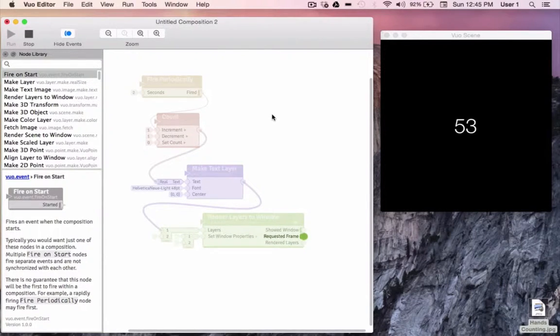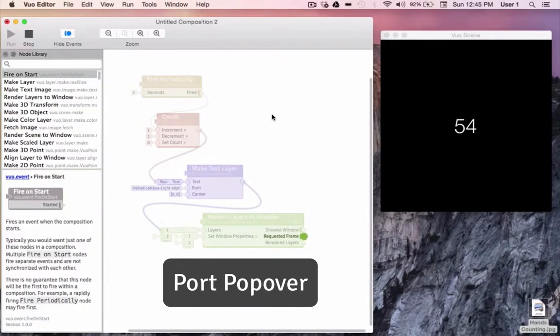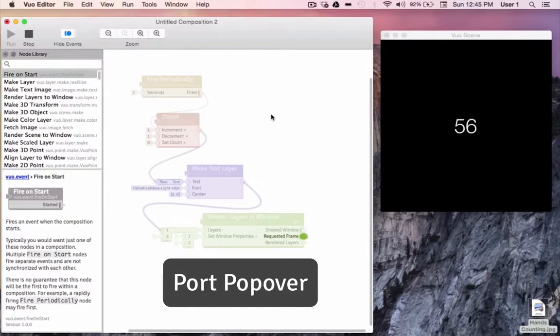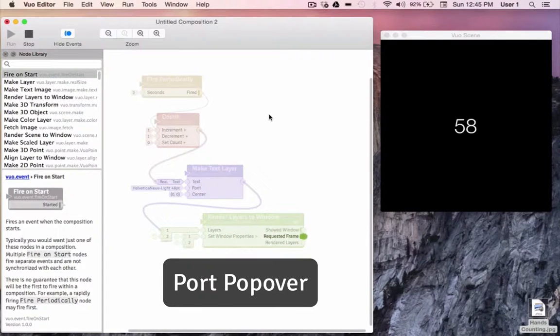The next thing we'll look at is port popovers. Any time a composition is running, we can click on a port and get all the current information from that port.